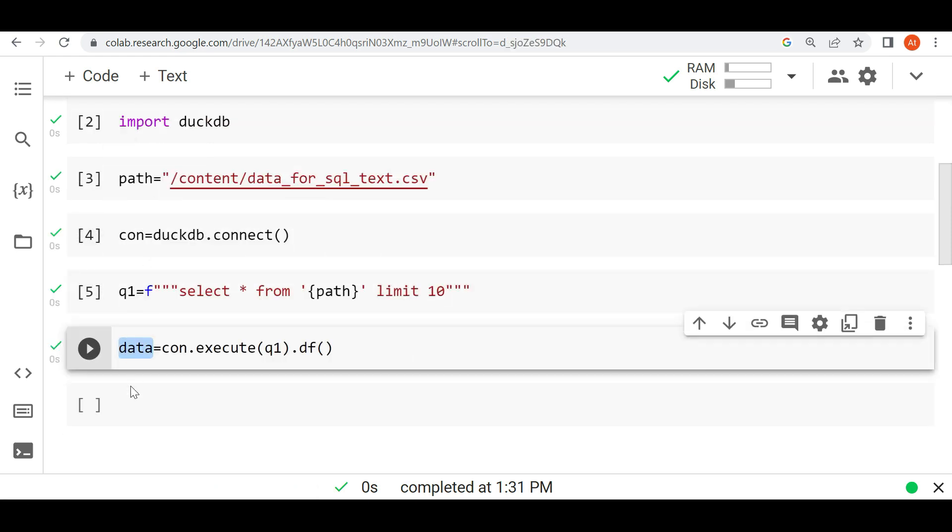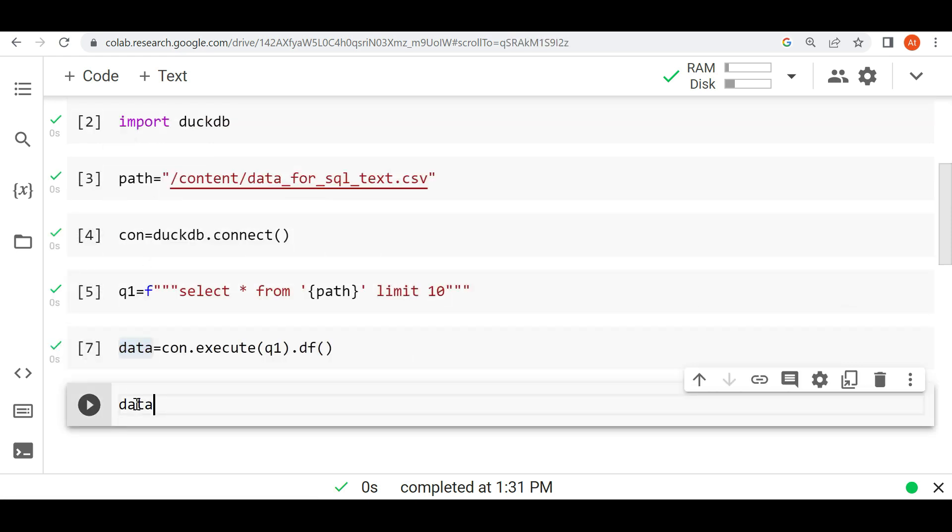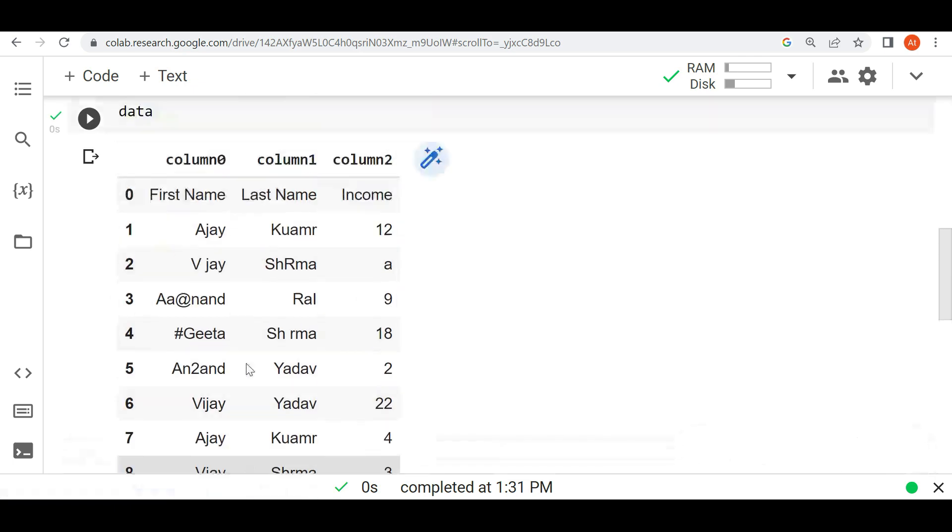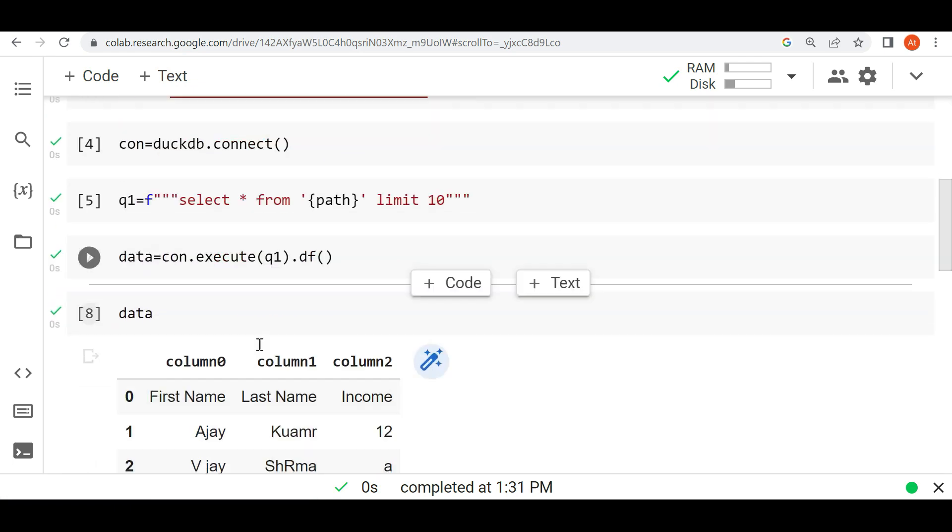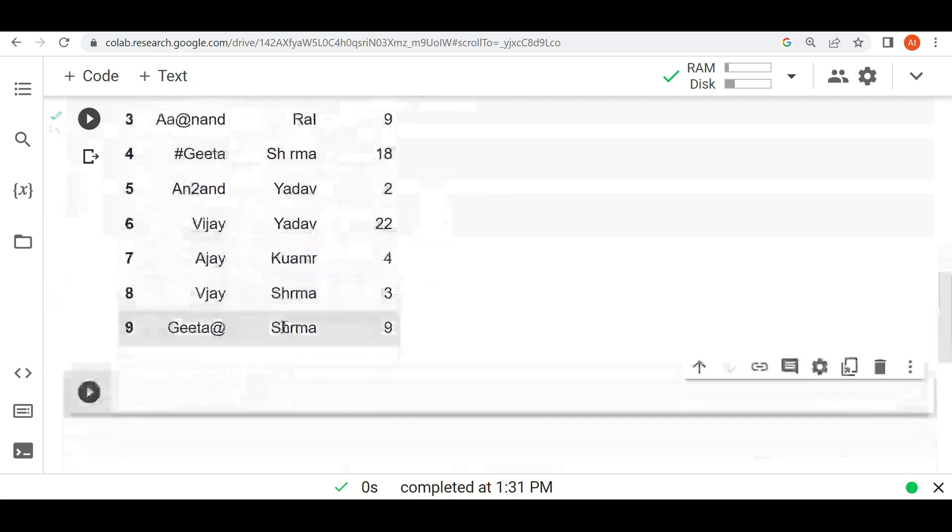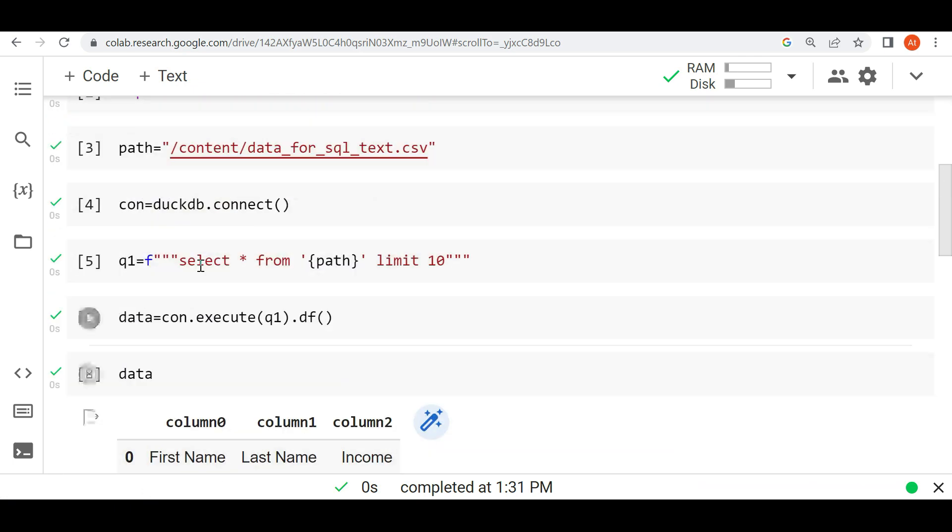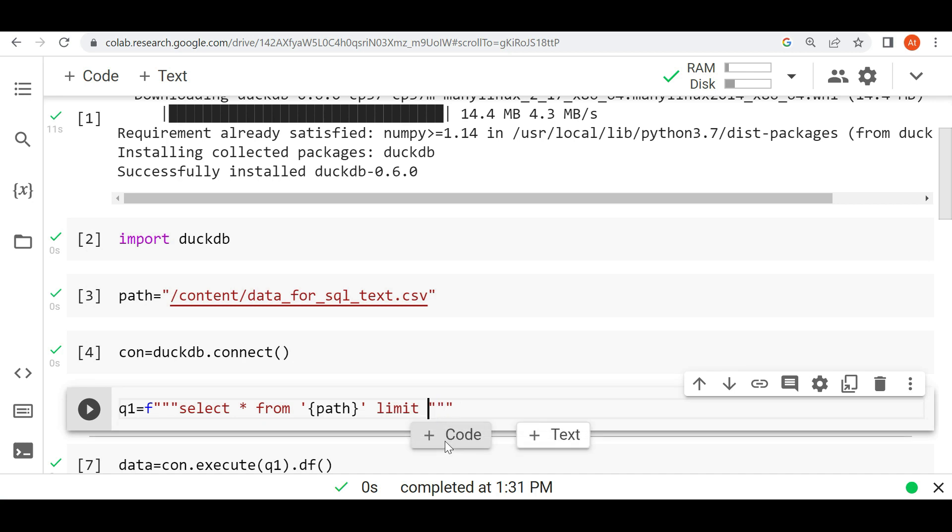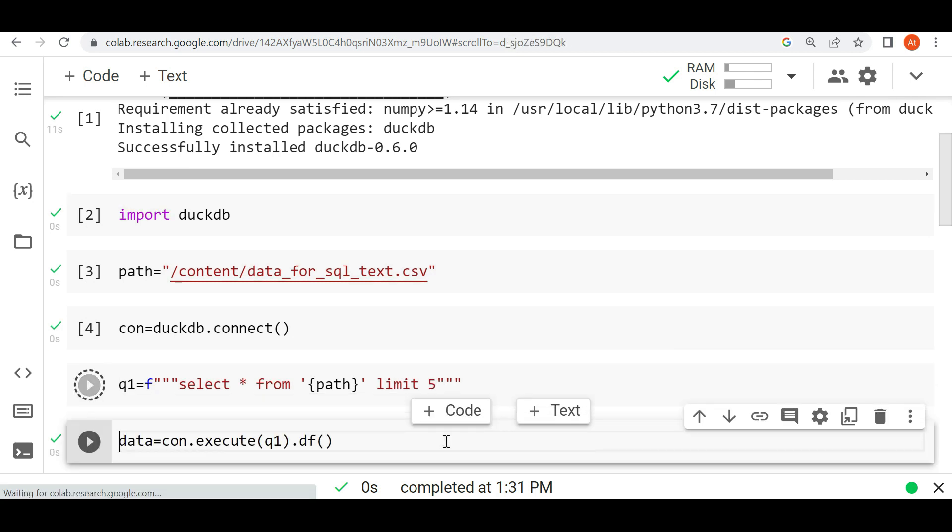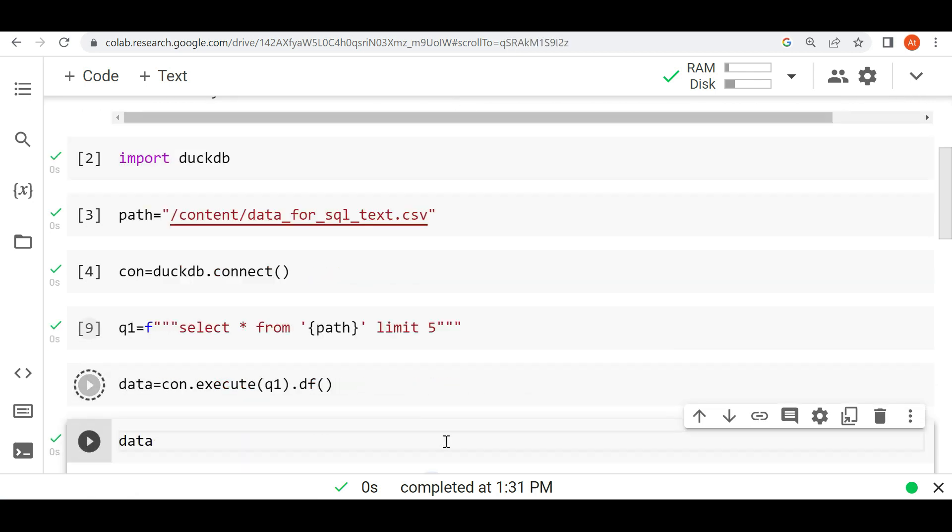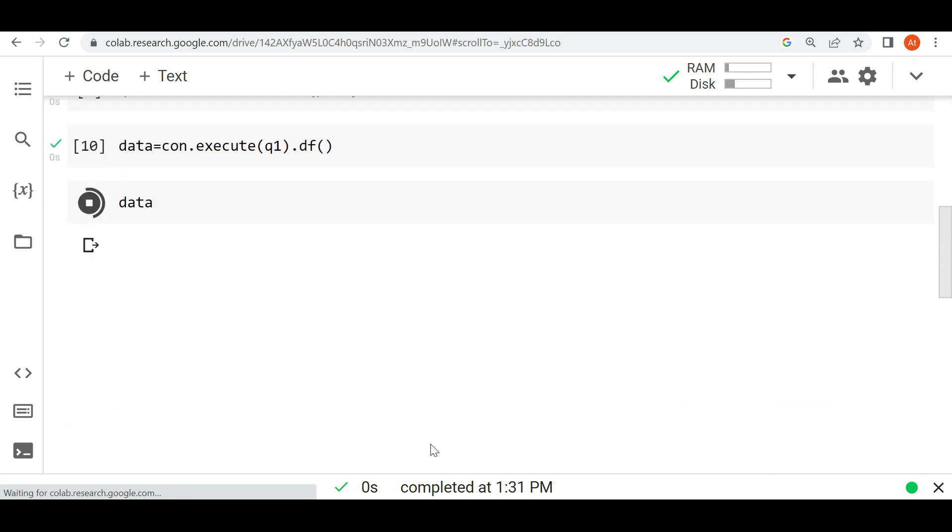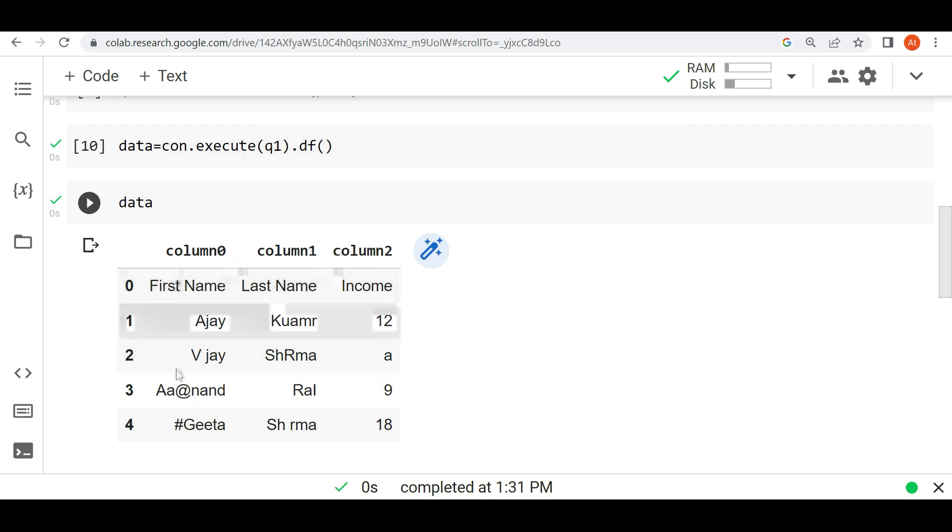Now if we see the data, let's see the data. We are able to see this data. I'm writing the query here. Suppose I'm writing limit 5 now. We are able to see only 5 data.